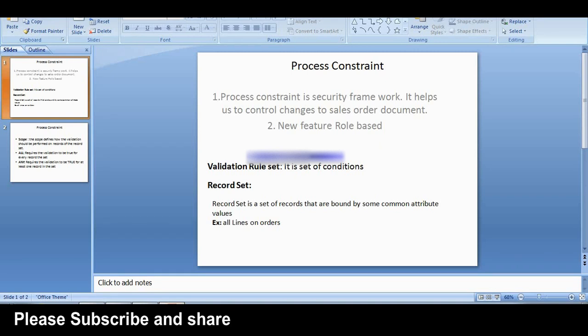Good morning guys. Today let us discuss the topic Process Constraint in Oracle Fusion. A process constraint is a security framework that helps us to control changes on sales orders. For example, on a particular condition, do we need to allow a change on any attributes, or allow cancel, or allow update, or allow submit or not.